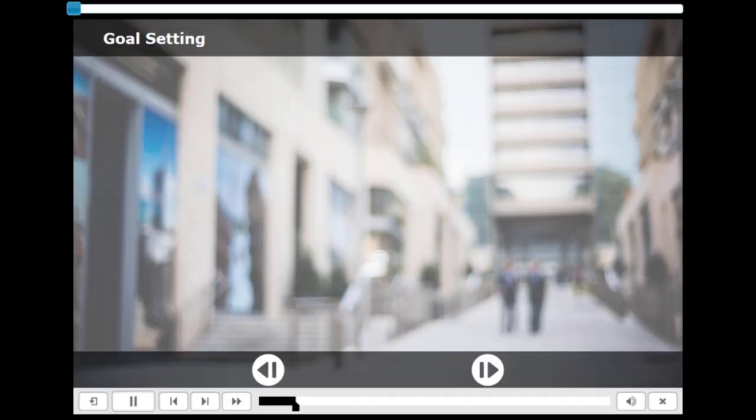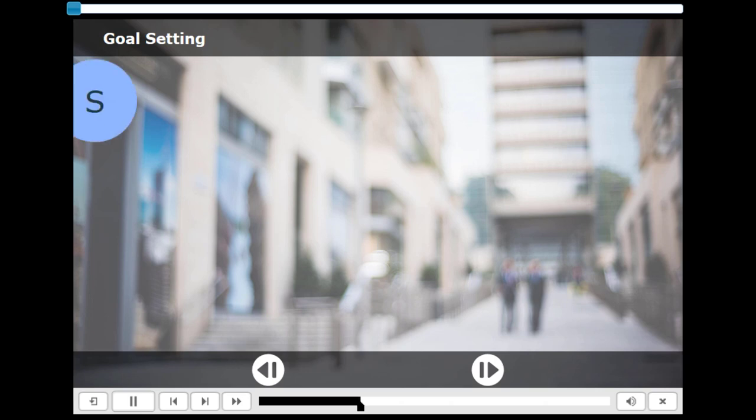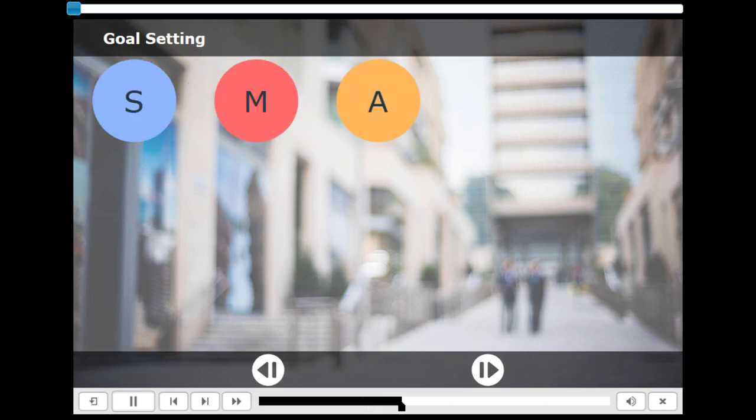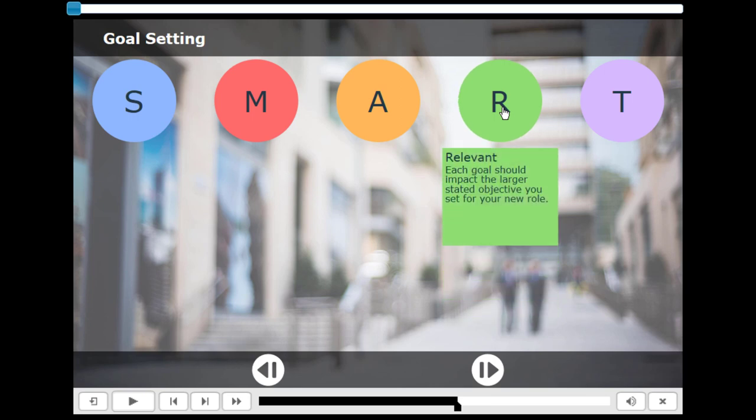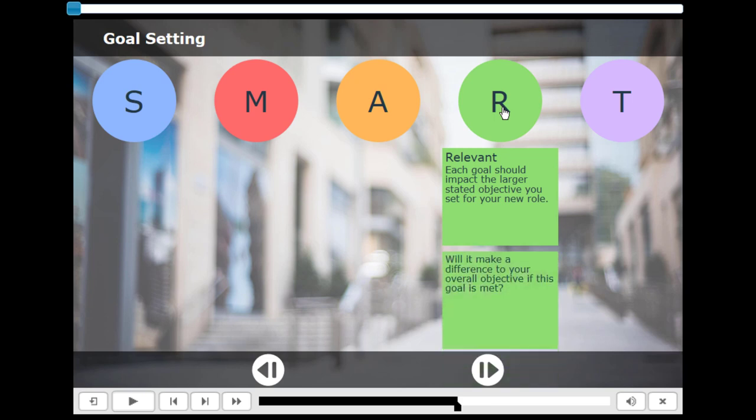So here's our initial slide. And suddenly S-M-A-R-T will appear. Looks good. And of course, the slide is paused at this point. Let's click R and see what happens. Each goal should impact the larger stated objective you set. So our first item appears. Will it make a difference to your overall objective if this goal is met? Followed by our next item. So as you can see, we can create a timeline within an advanced action.